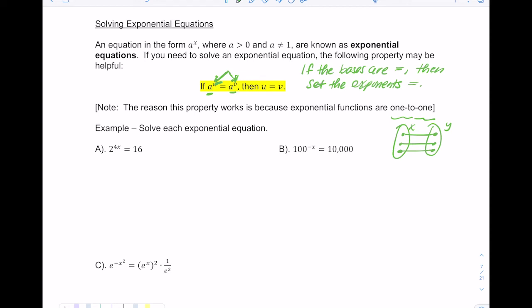In the first example, 2⁴ˣ = 16. Since 16 = 2⁴, I rewrite it as 2⁴ˣ = 2⁴. Now the bases are the same, so the exponents are equal: 4x = 4, and dividing both sides by 4 gives x = 1.